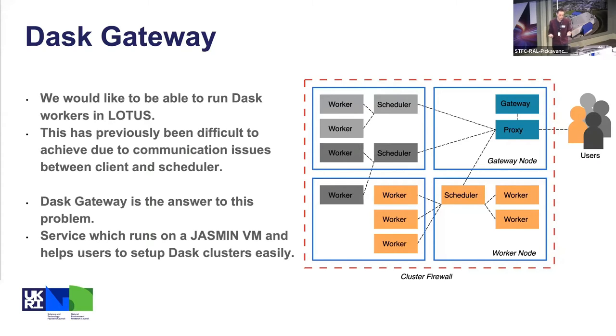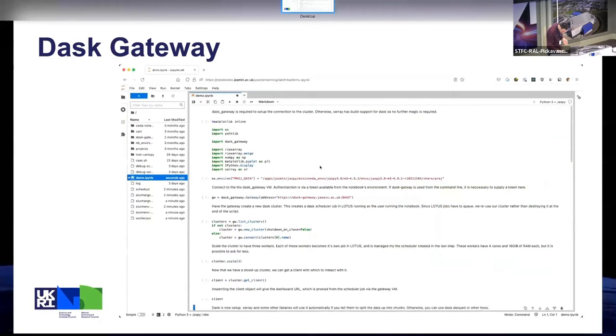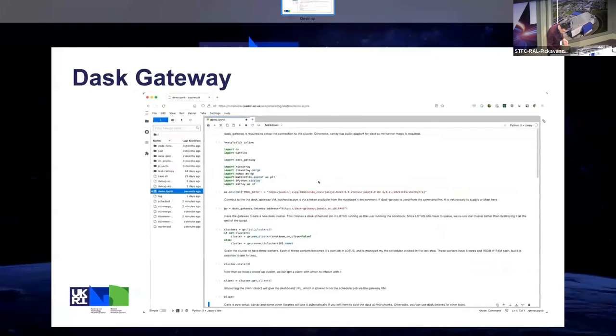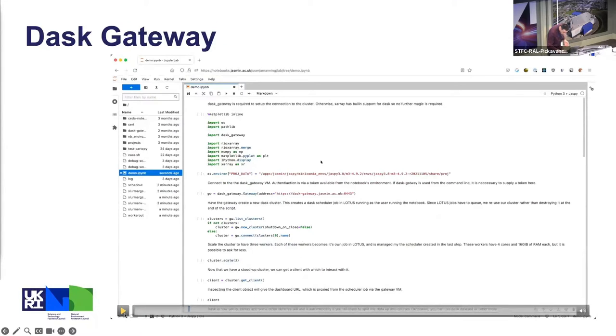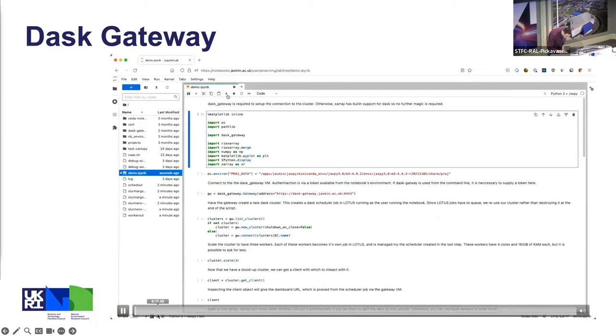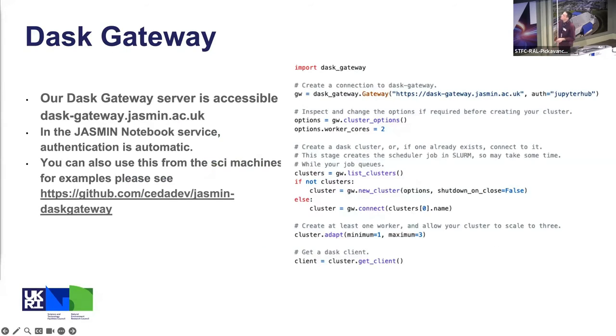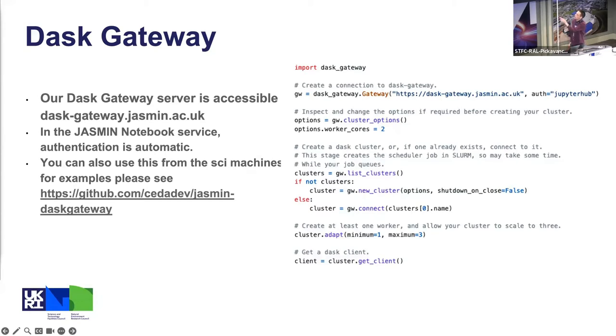I've got a bit of a video of it working but I'm just going to skip through it because I'm aware that we're kind of short on time. In fact, I'm going to skip the video completely and go freestyle. I've got some code, so if you want this to work, if you're in the JASMIN notebook service, all you have to do is use this code that is on the screen now. It's available in GitHub on that link.